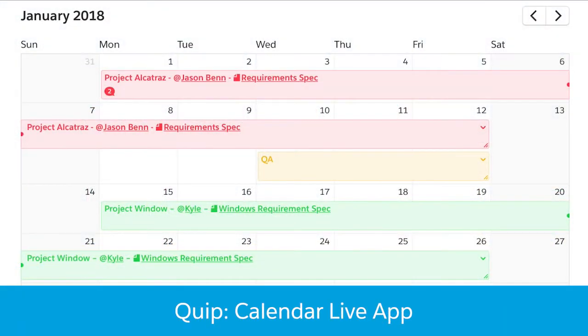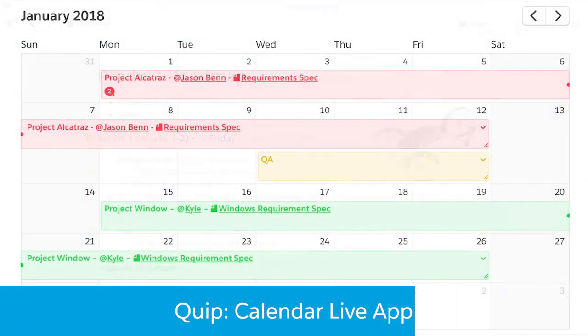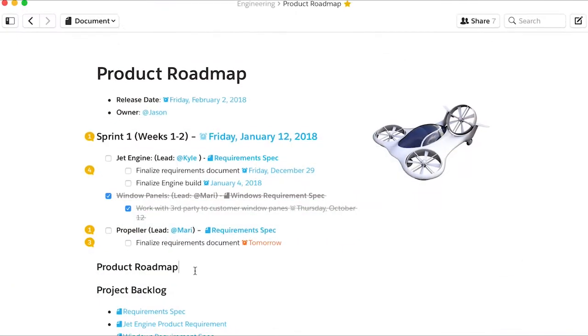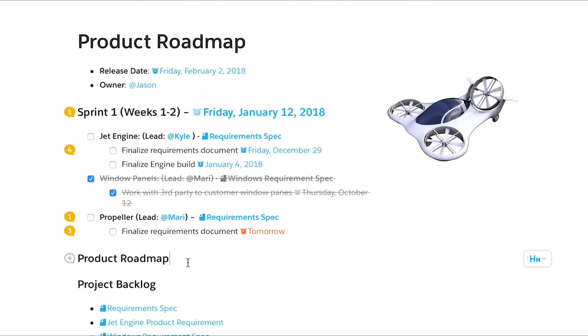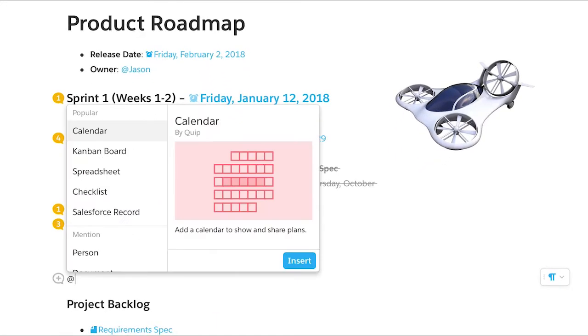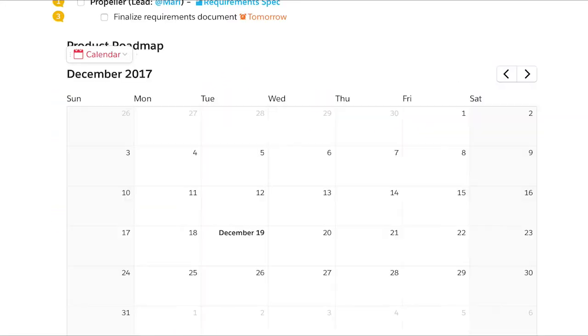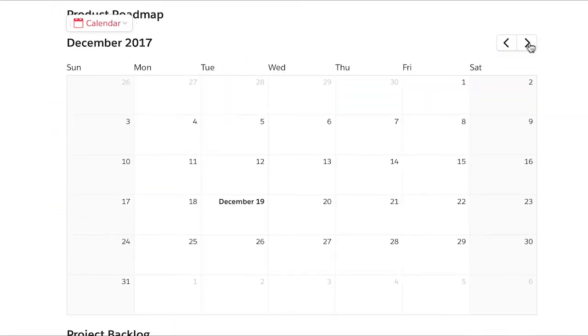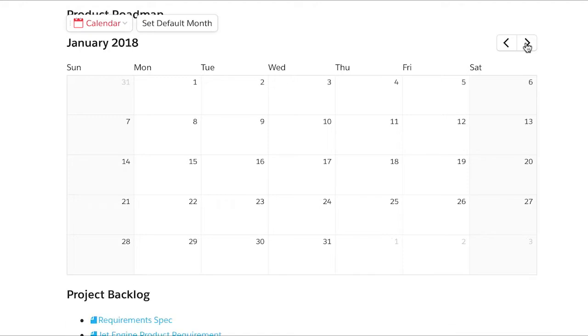The Calendar Live app helps your team plan, visualize, and share work over time. Add a new calendar with a single keystroke. It's easy to add a new event.